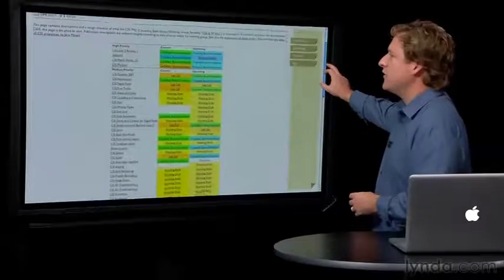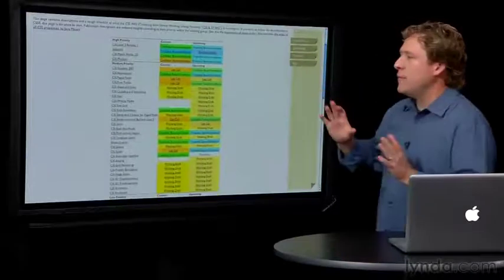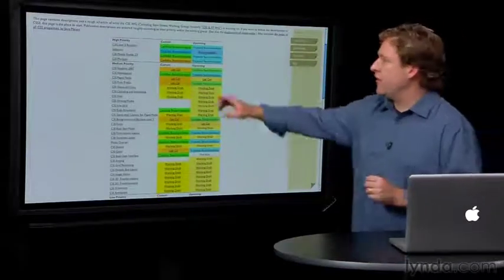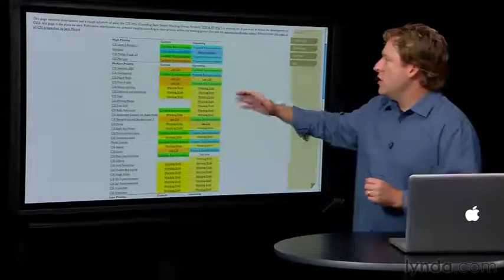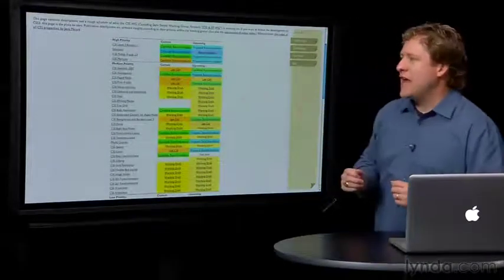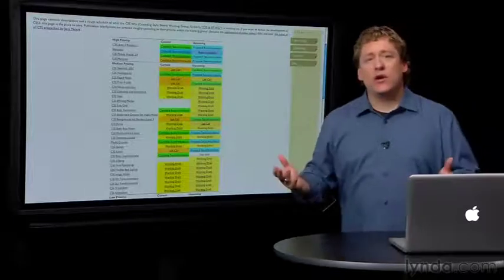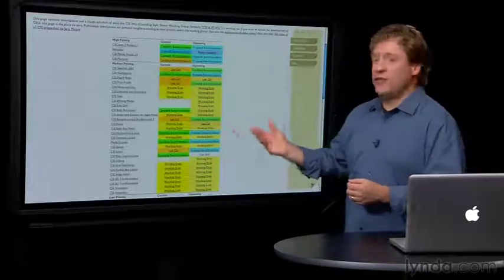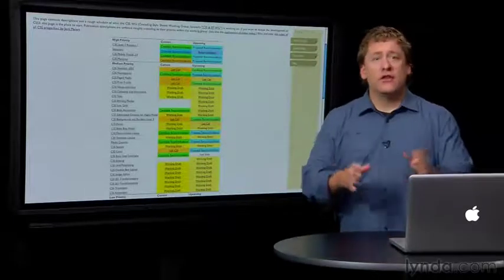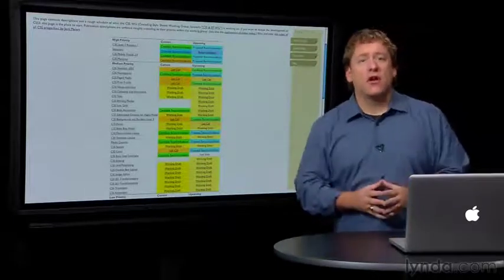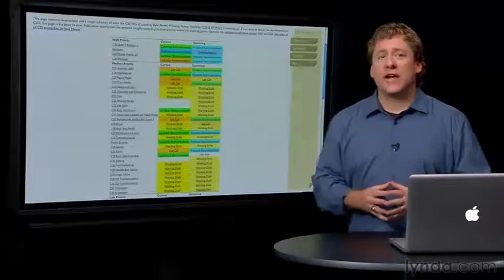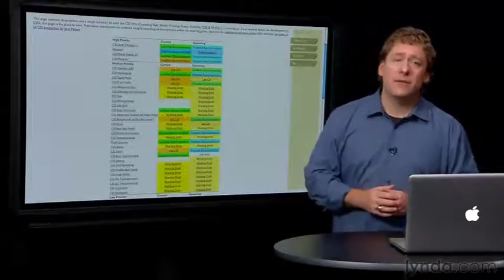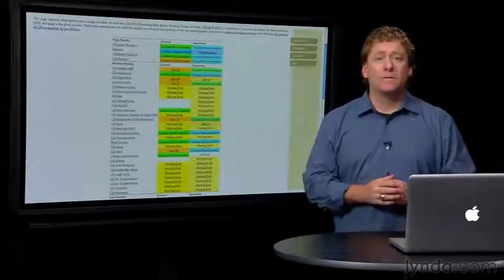A quick glance shows us that modules such as the CSS3 selectors, multi-column layout, media queries, and basic user interface are the furthest along of the CSS3 specifications and are most likely to be implemented now.